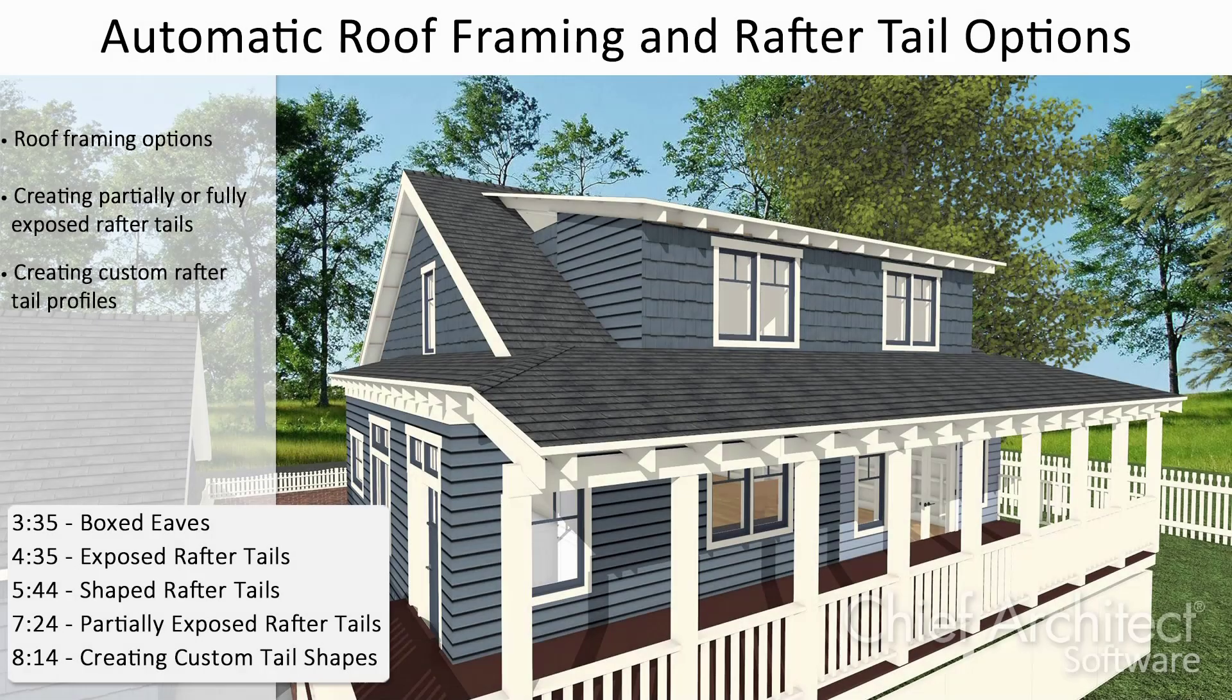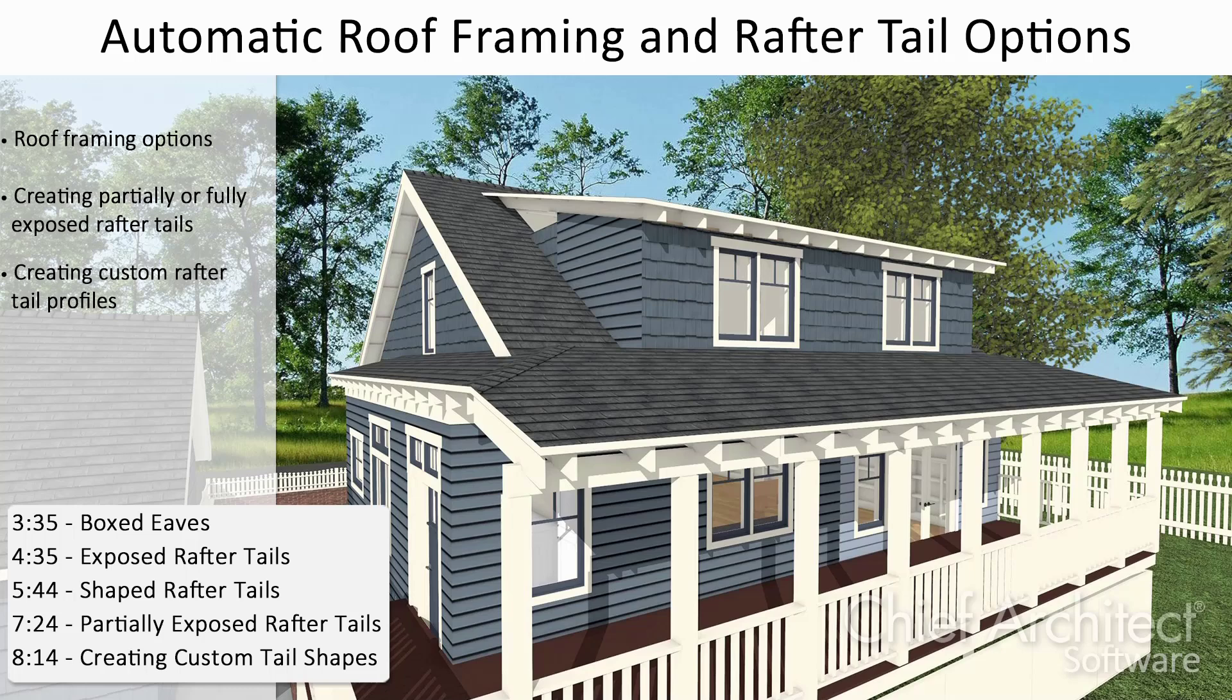In this video, we'll be going over some roof framing options, including adding exposed rafter tails to our roof planes.